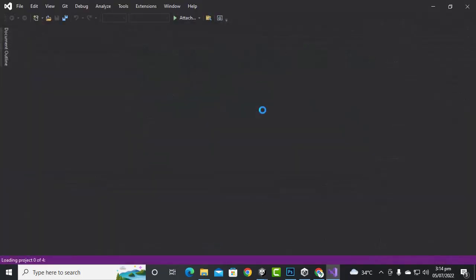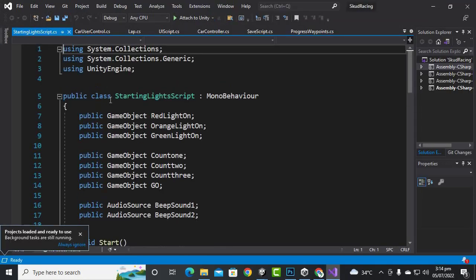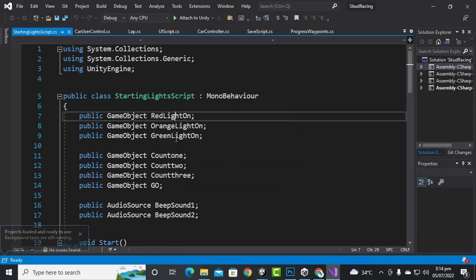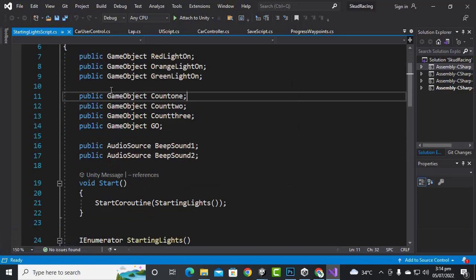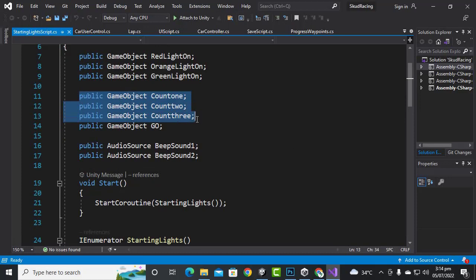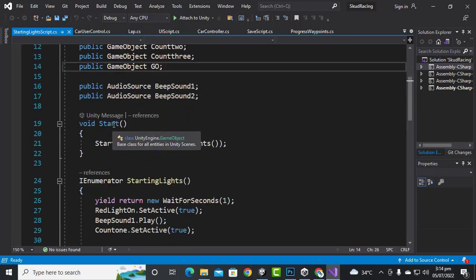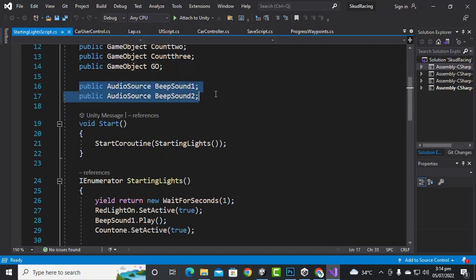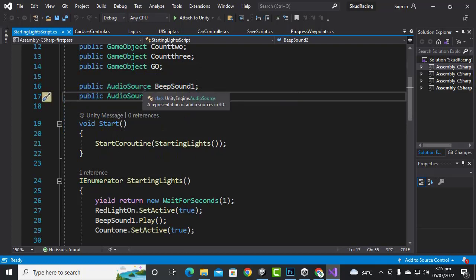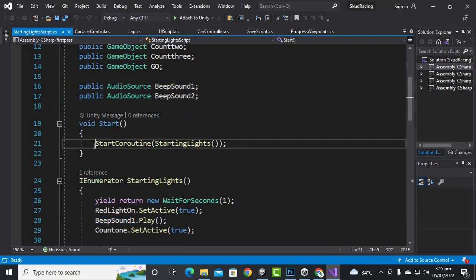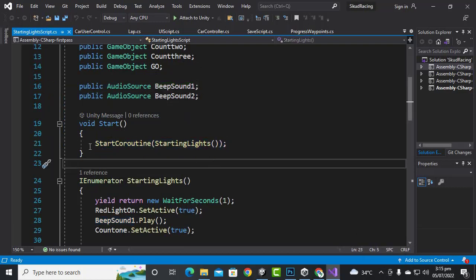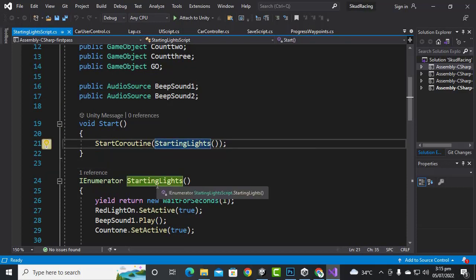Now we will open the script again in Visual Studio and create some game object variables. I have created red light on, orange light on, and green light on game objects. We will create these variables. If you want to add countdown text, we can have count one, count two, count three, and go. We can also add an audio source — I have added two audios: beep sound one and beep sound two.